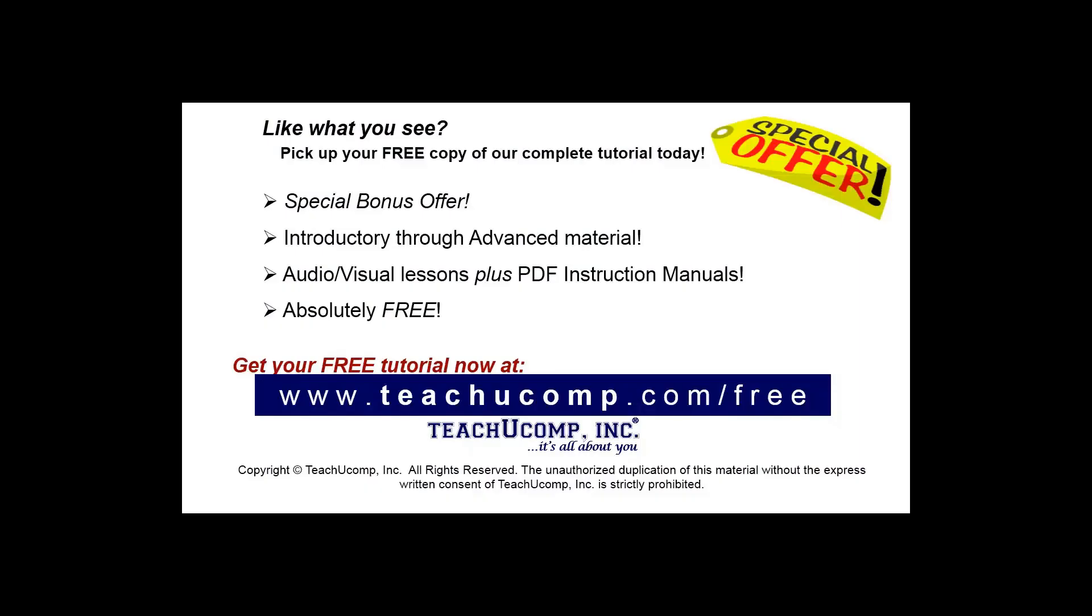Like what you see? Pick up your free copy of the complete tutorial at www.teachucomp.com/free.